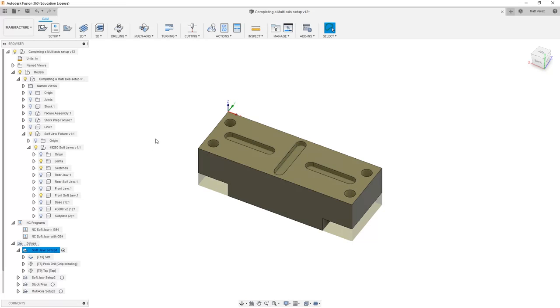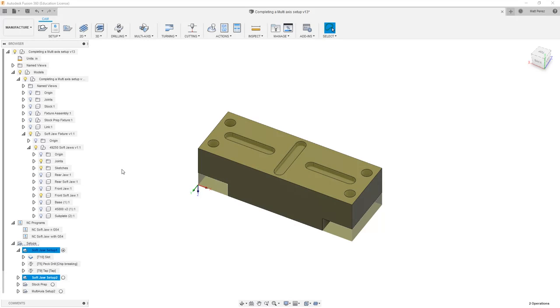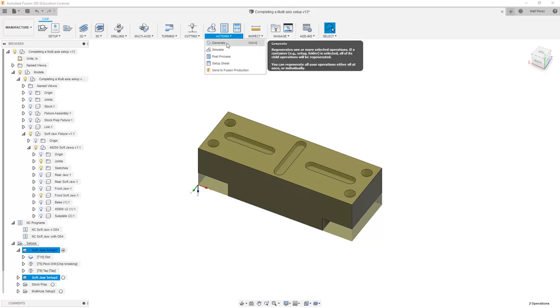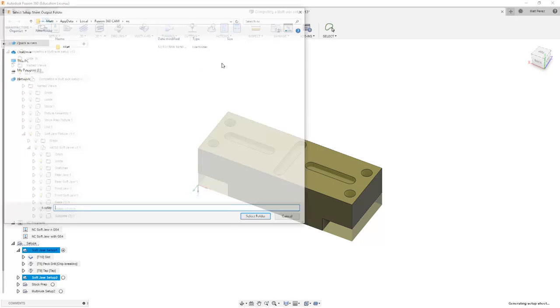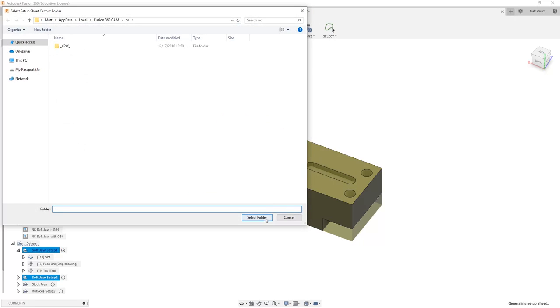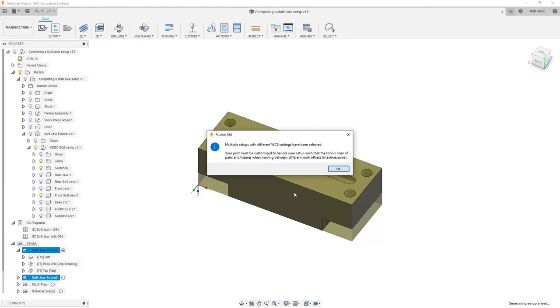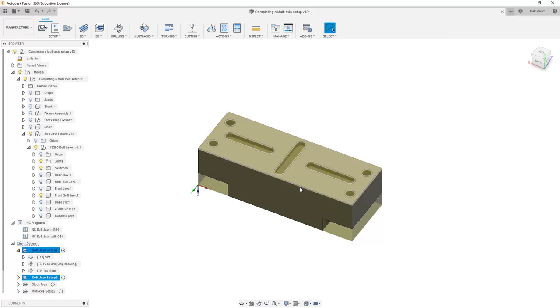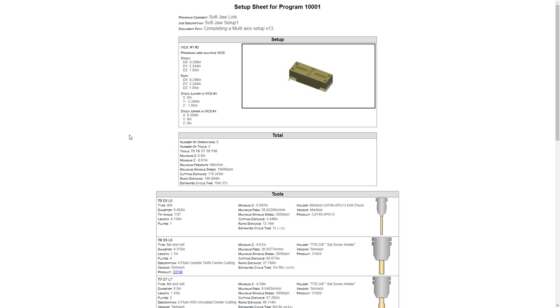But back in Fusion, what if we tried to output multiple setups at the same time? These have two different coordinate systems, two different WCS offsets, so let's select both of these and try to create a setup sheet. Notice again we get the same warning, multiple WCS settings have been selected, we're going to select OK and take a look at the result.